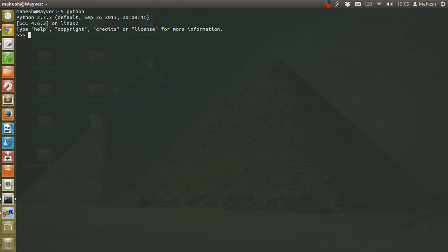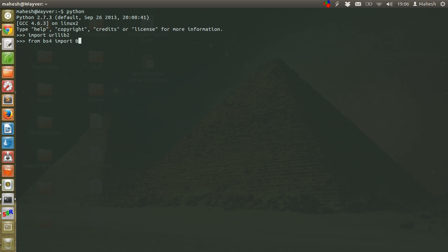We have to do two things. First, we have to import Beautiful Soup library, and another is importing urllib. So let's start with import urllib2, then from bs4 import BeautifulSoup. Now let's see, we are going to parse HTML.